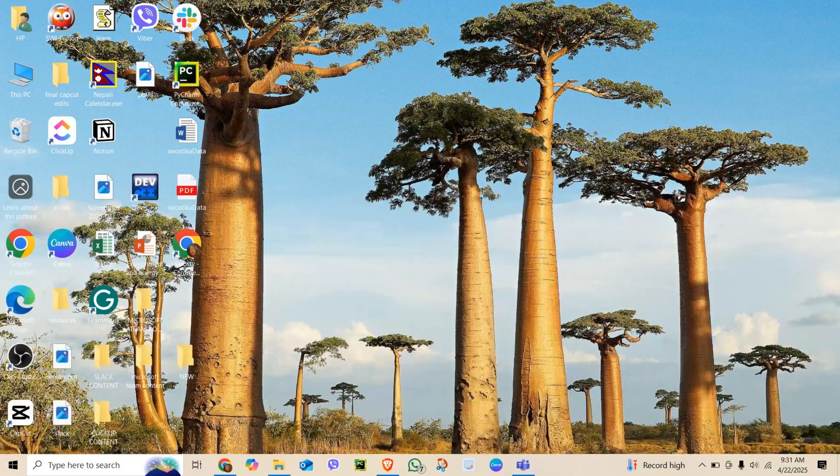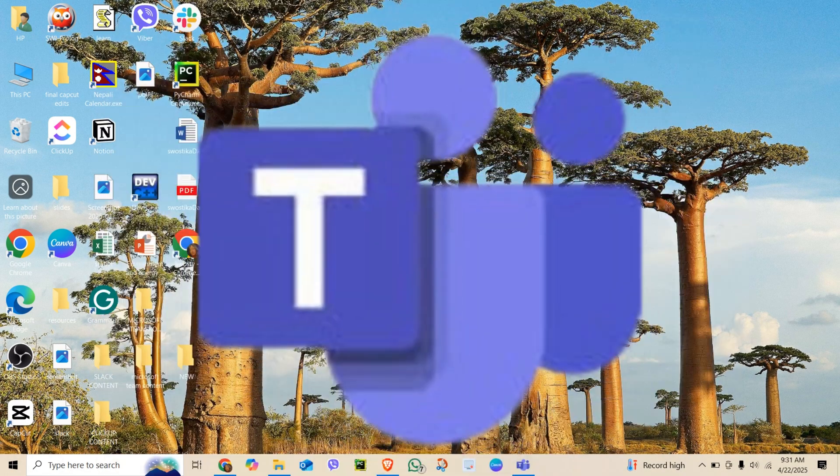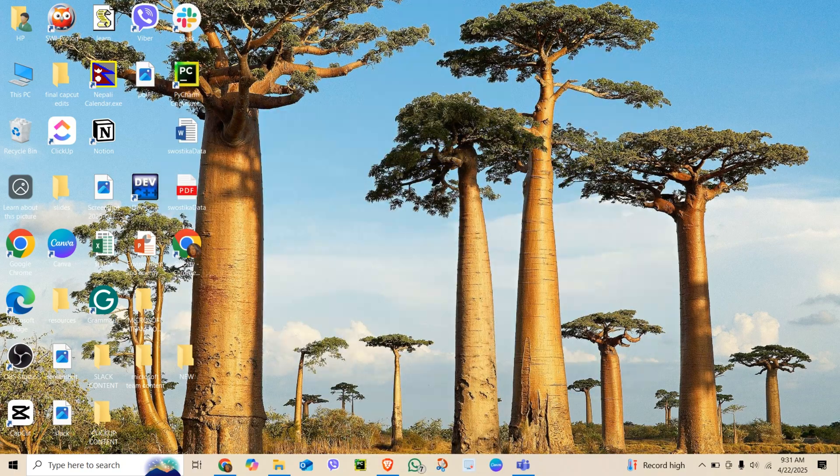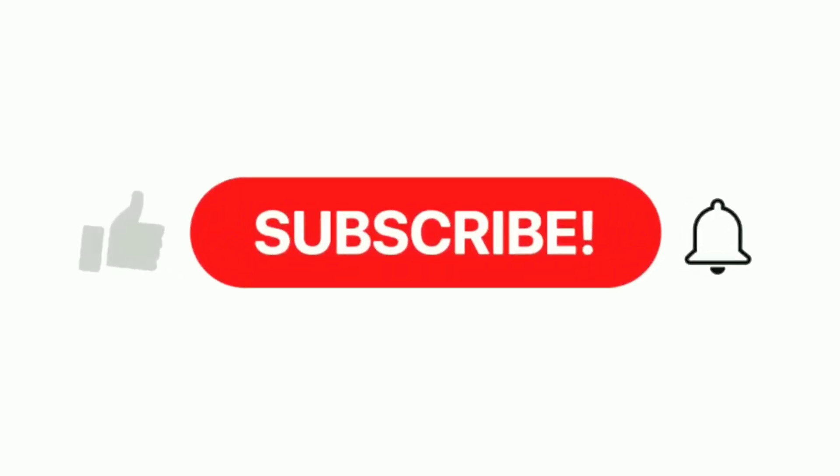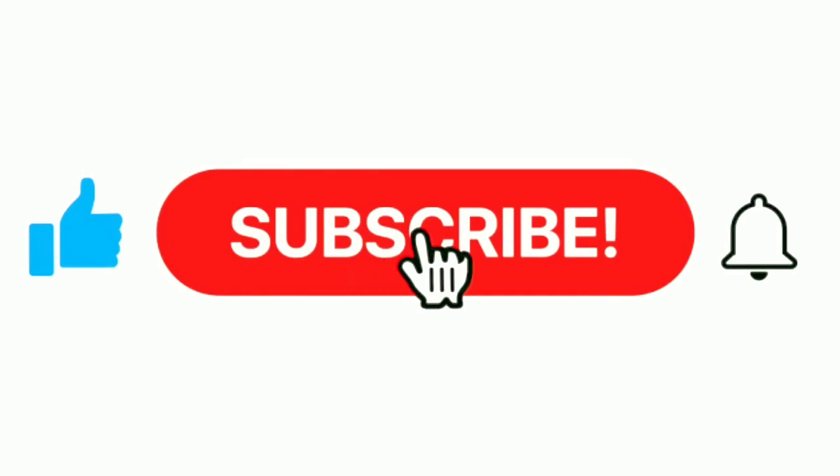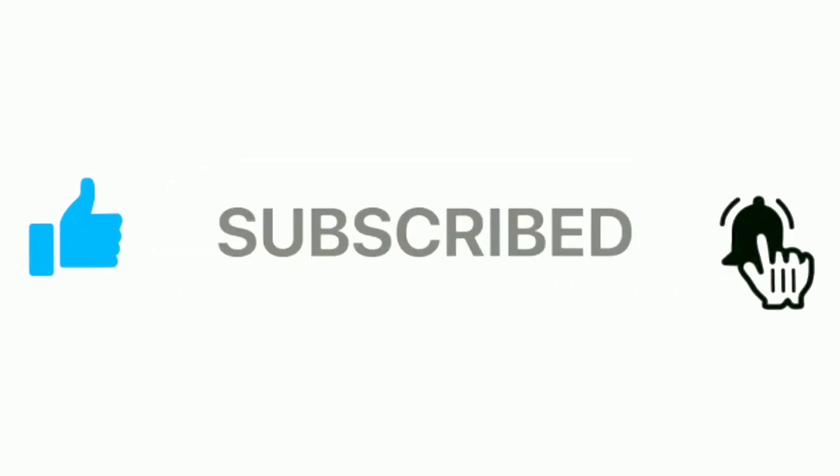And that's it! You have successfully left a team in Microsoft Teams. If this was helpful, don't forget to like, subscribe, and hit the bell icon for more quick tech tutorials.